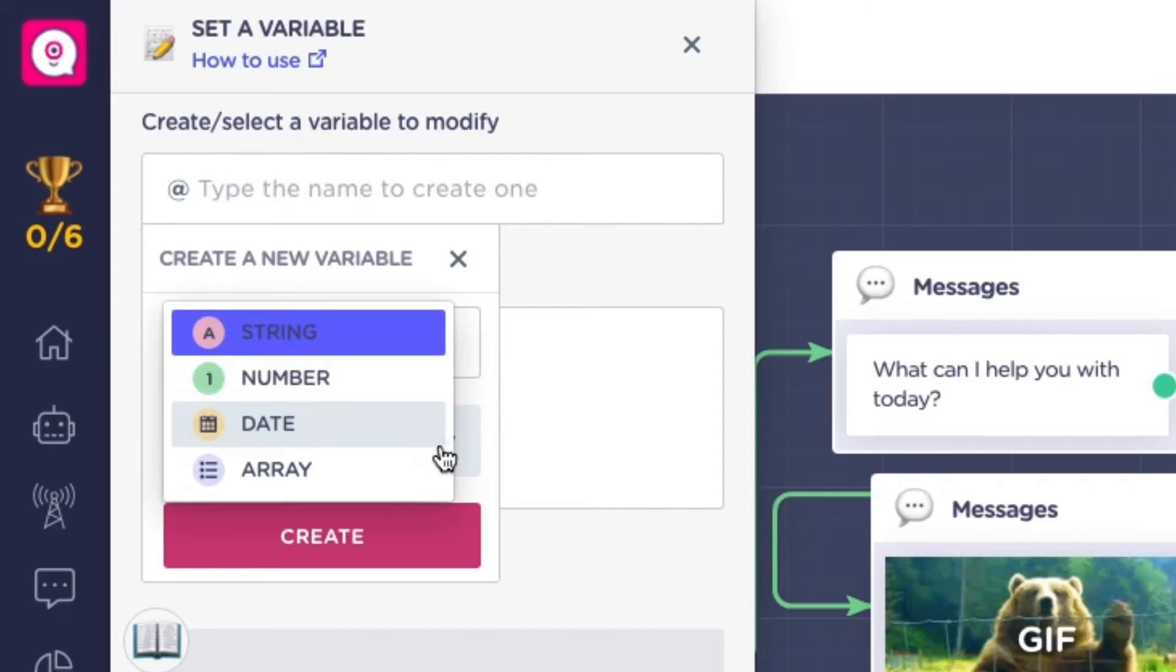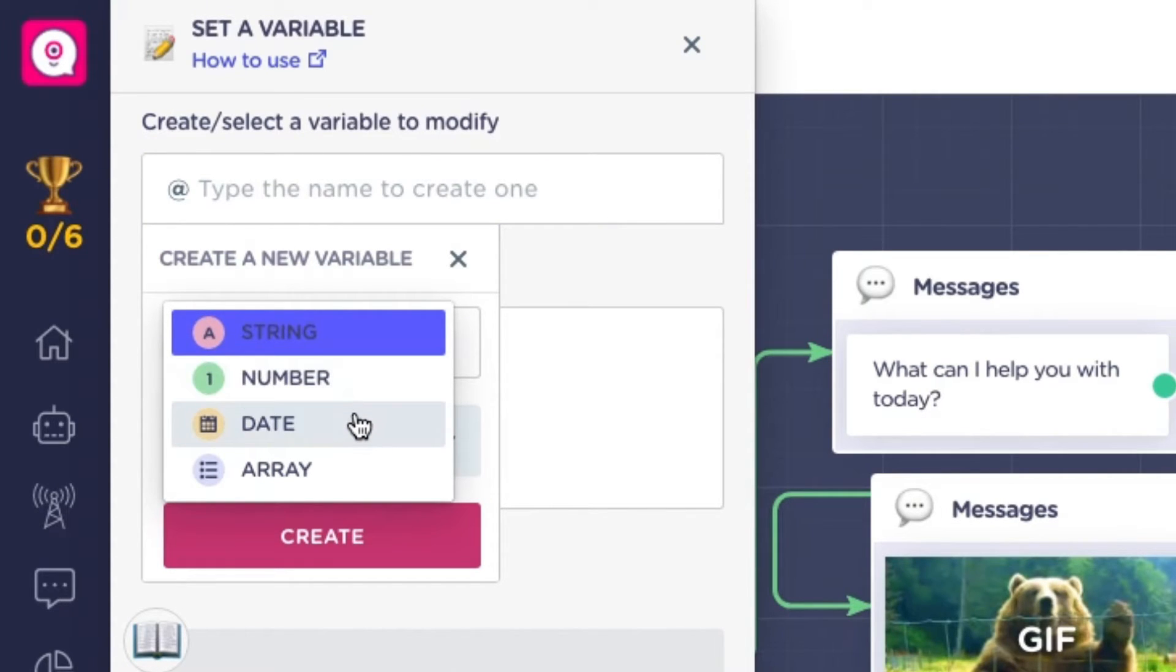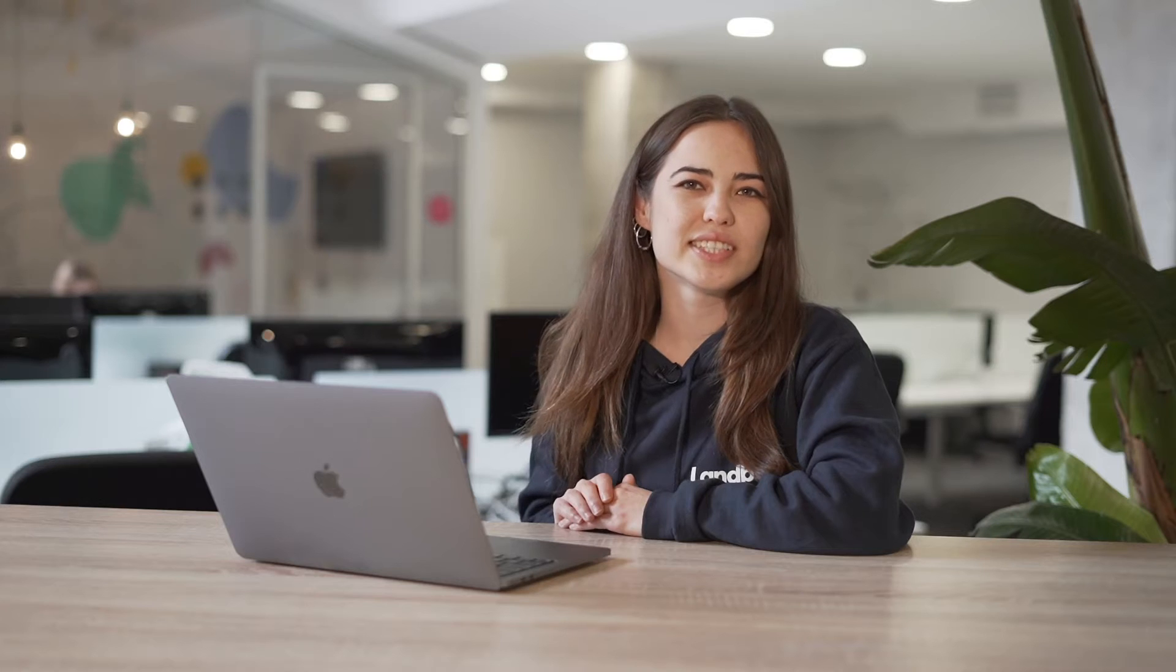Now comes the time to select the type format of the variable. This is the type of the information the variable will store. We have four options: text, think of it as a string of characters, number, date, and array, which stores a collection of variables that are the same type or JSON object.